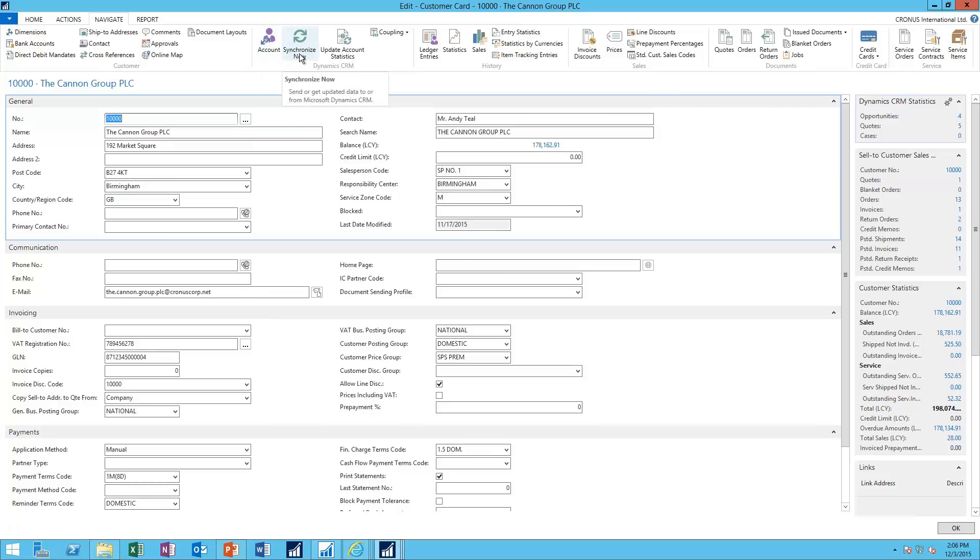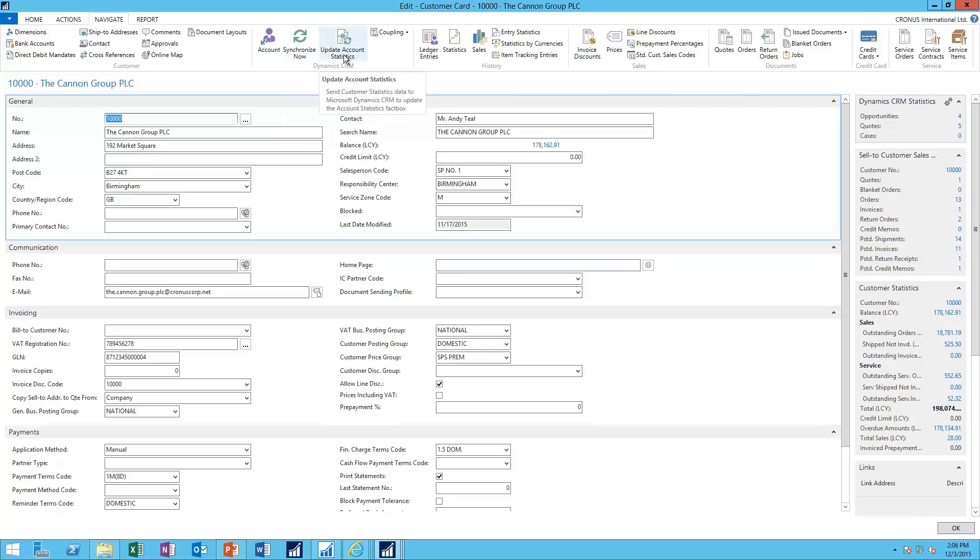I can do a manual synchronization, forcing a sync to happen now, and we're going to talk about different ways that these synchronizations can happen. Or I can update account statistics, recalculate the data up in CRM and deliver new statistics.